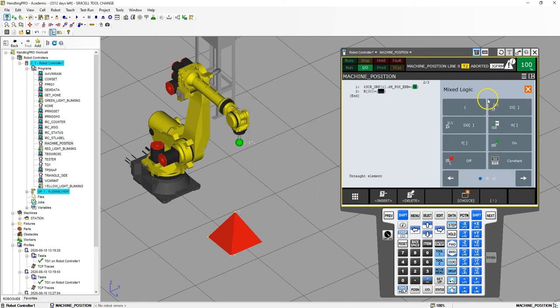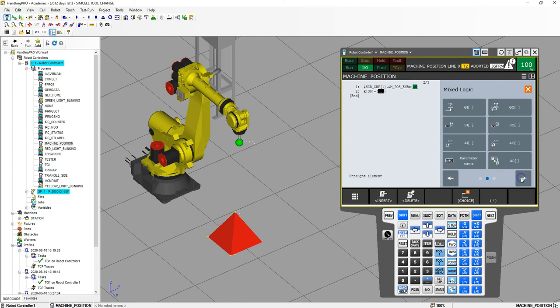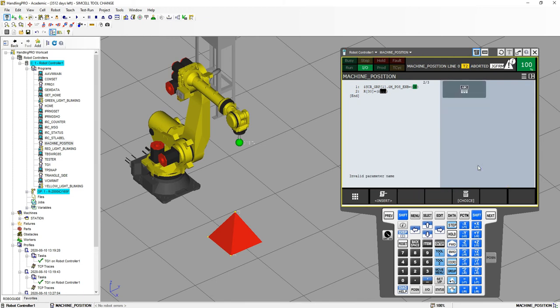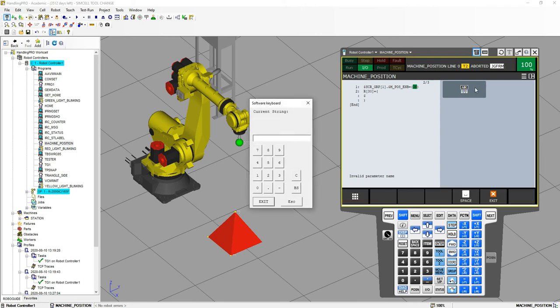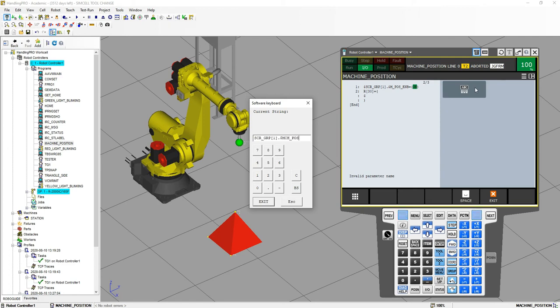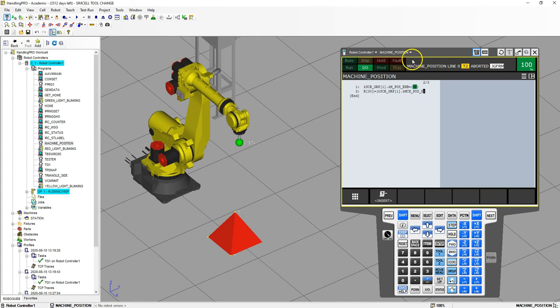So we're going to go register 30, which is going to be our X position, is going to equal to parameter name, and that parameter name is going to be that machine position X, SCR underscore GRP bracket one dot dollar symbol MCH, which is machine underscore position underscore X. So we have the SCR group bracket one, which is the parent, then we go to the child with the dot dollar symbol machine position X. So we are now setting register 30 to that machine position X.